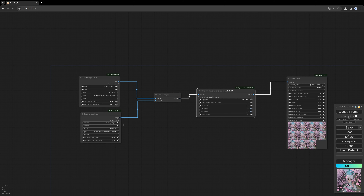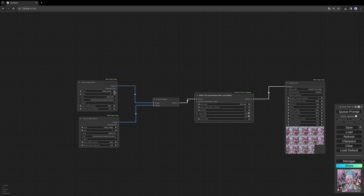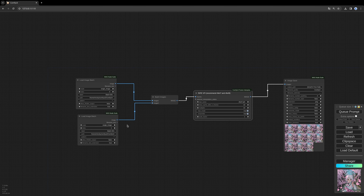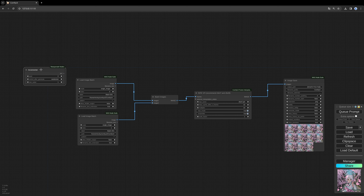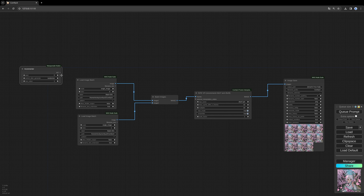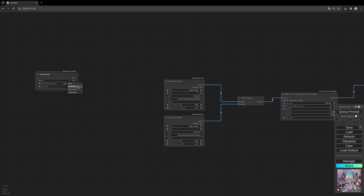Now let's make an automation to increment our index. We need to count up both index values one by one so that we can run through everything frame by frame. For this I use the Incrementer node from the Masquerade nodes. This gives us the ability to increase the number in this node every time we run the workflow, and then we fill that number into our Load Image Batch nodes. We have to set this to increment mode.